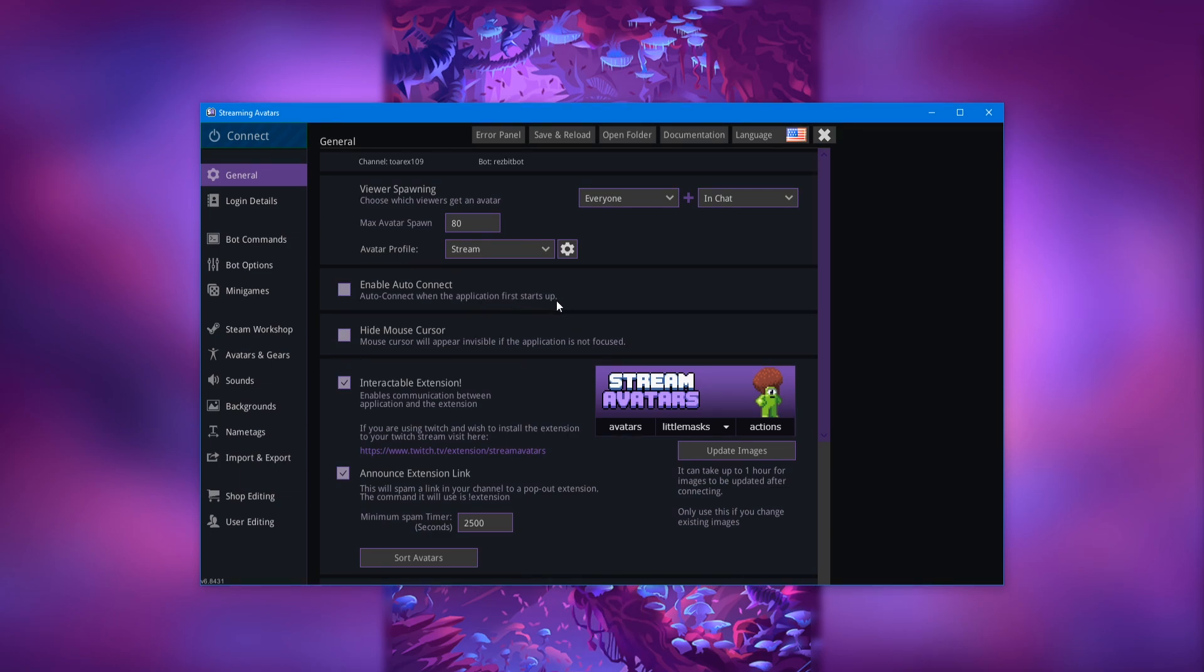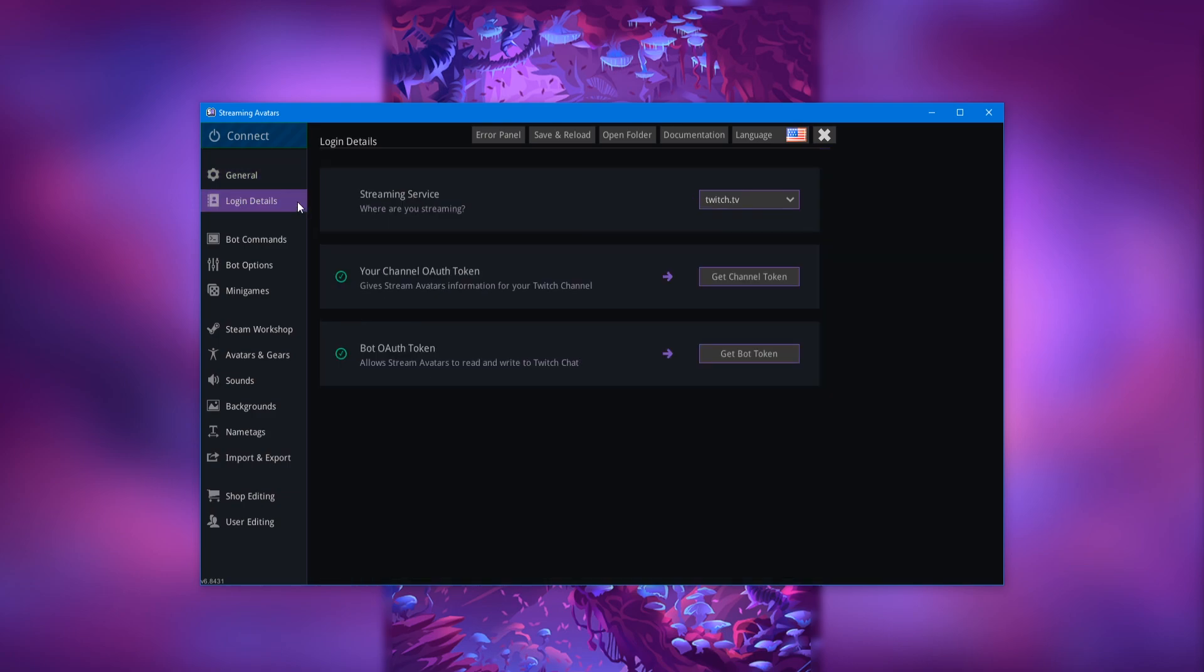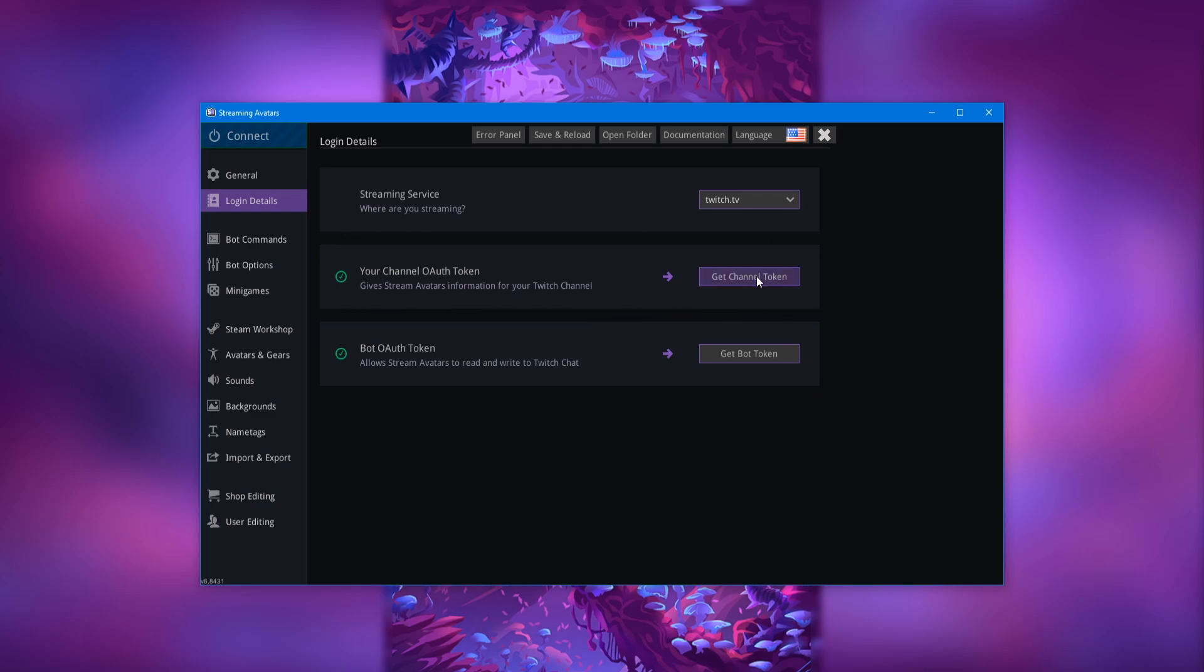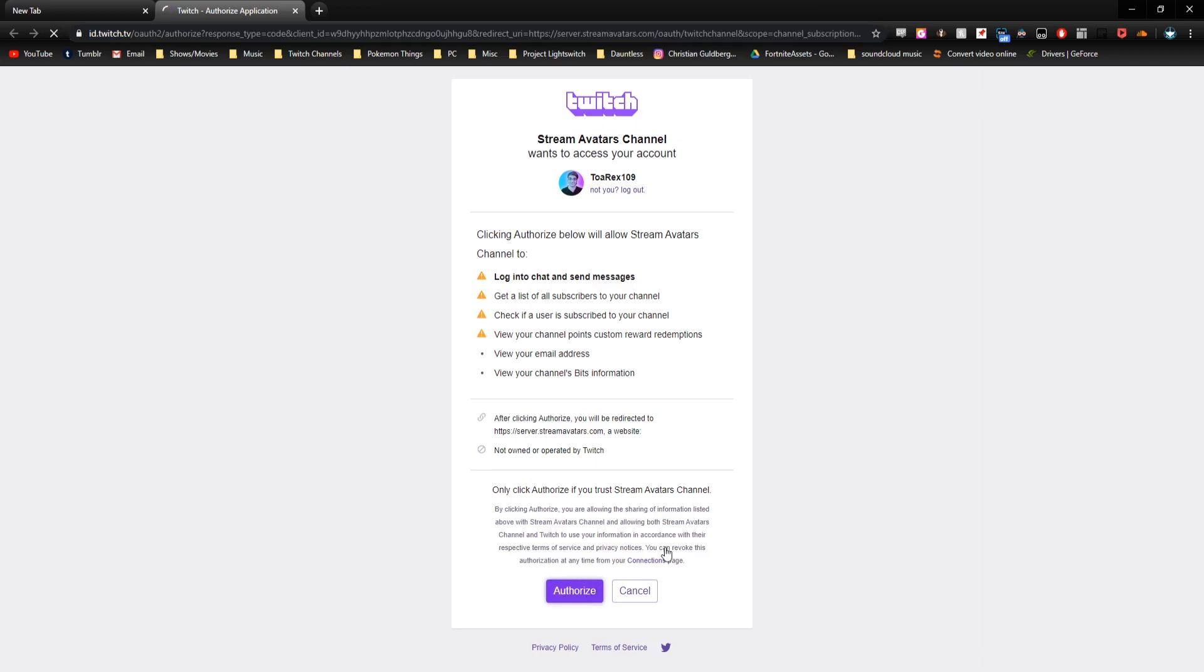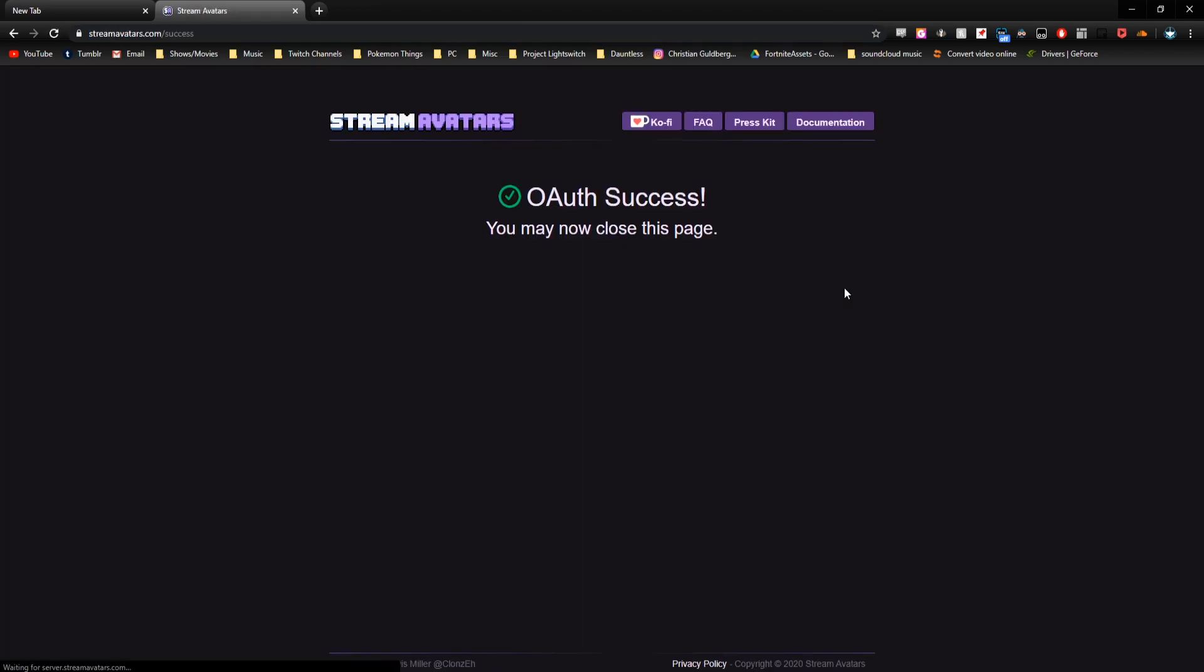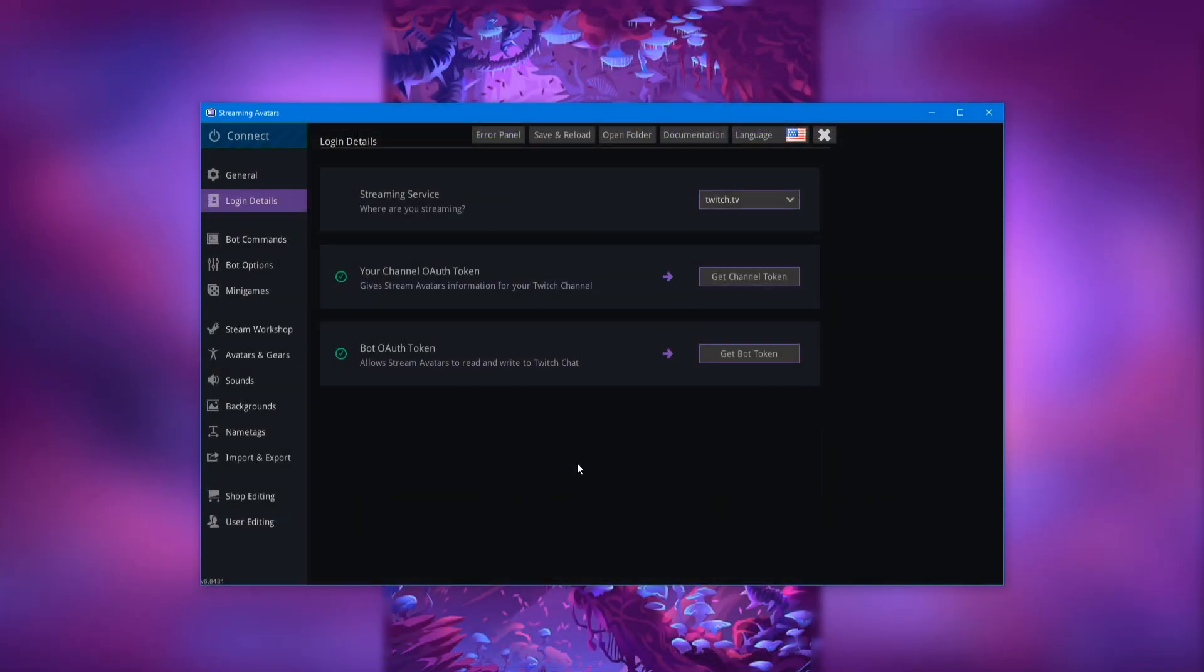Alright, so the first thing you're going to want to do is head over to the login details on the sidebar right here and then you are going to re-get your channel OAuth token. All you have to do is click get channel token and it will take you to a page like this where you may be signed out of your Twitch account, but if you aren't and you are signed into your correct Twitch account, go ahead and just click authorize and it will take you to this page saying you have succeeded in doing your task. So now you can just close out of your internet browser.